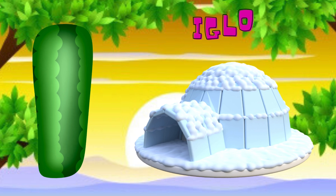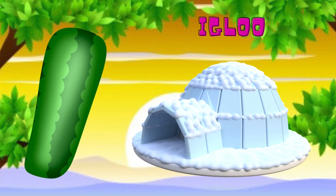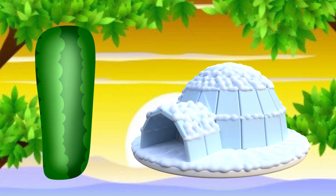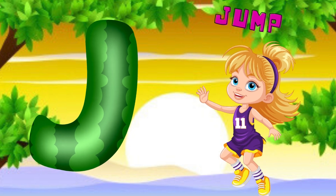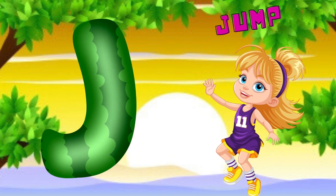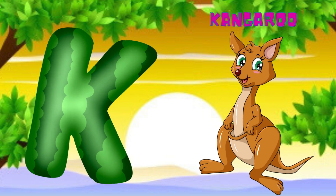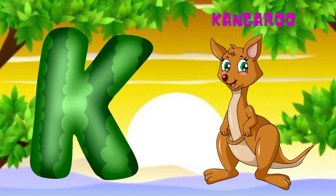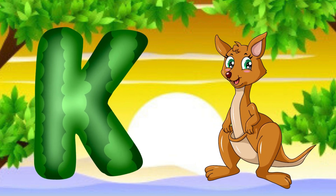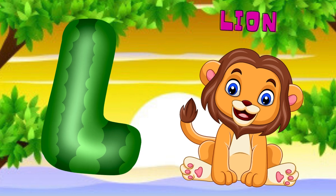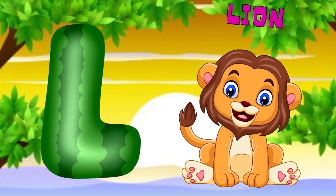I is for igloo, i-i-igloo. J is for jump, j-j-jump. K is for kangaroo, k-k-kangaroo. L is for lion, l-l-lion.